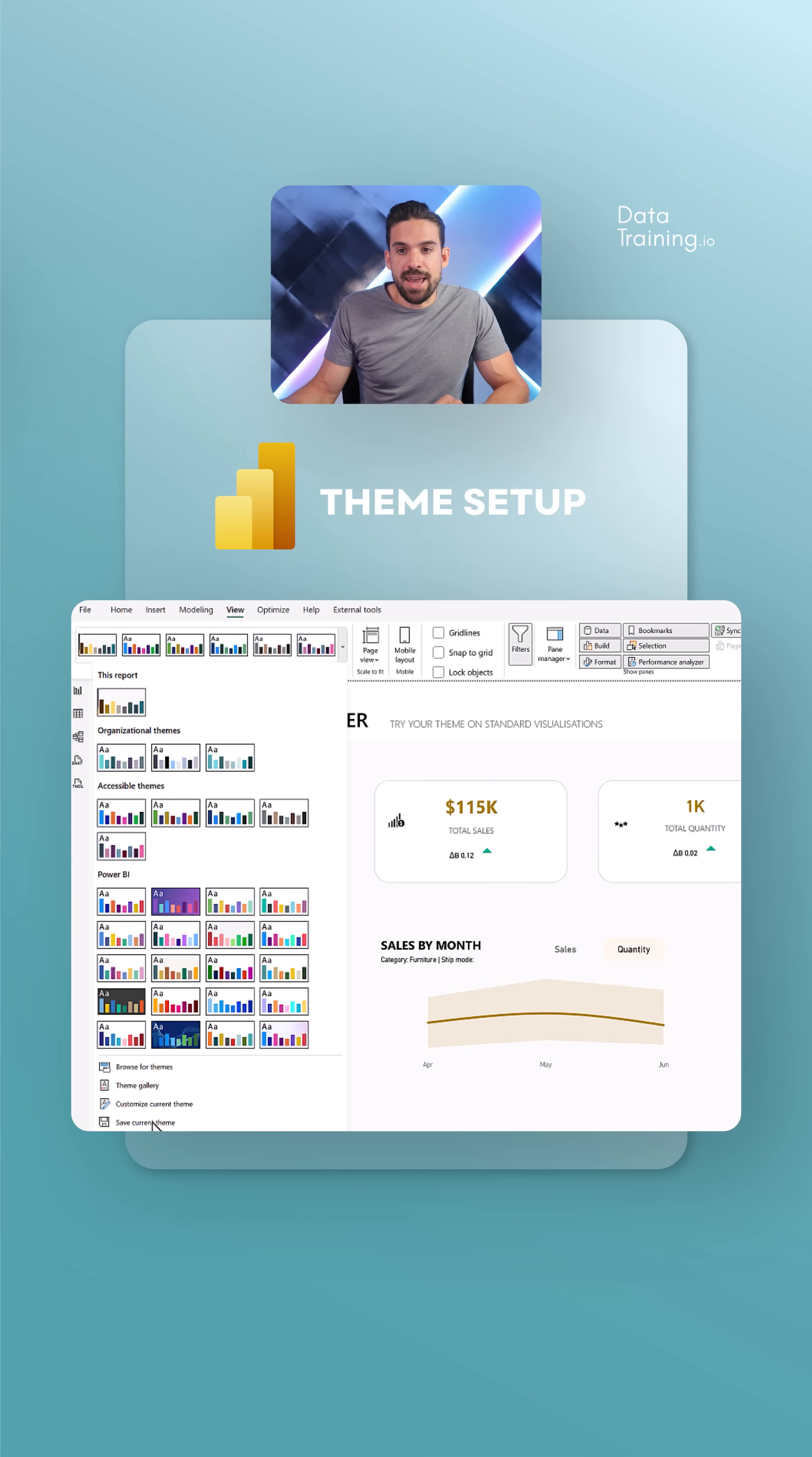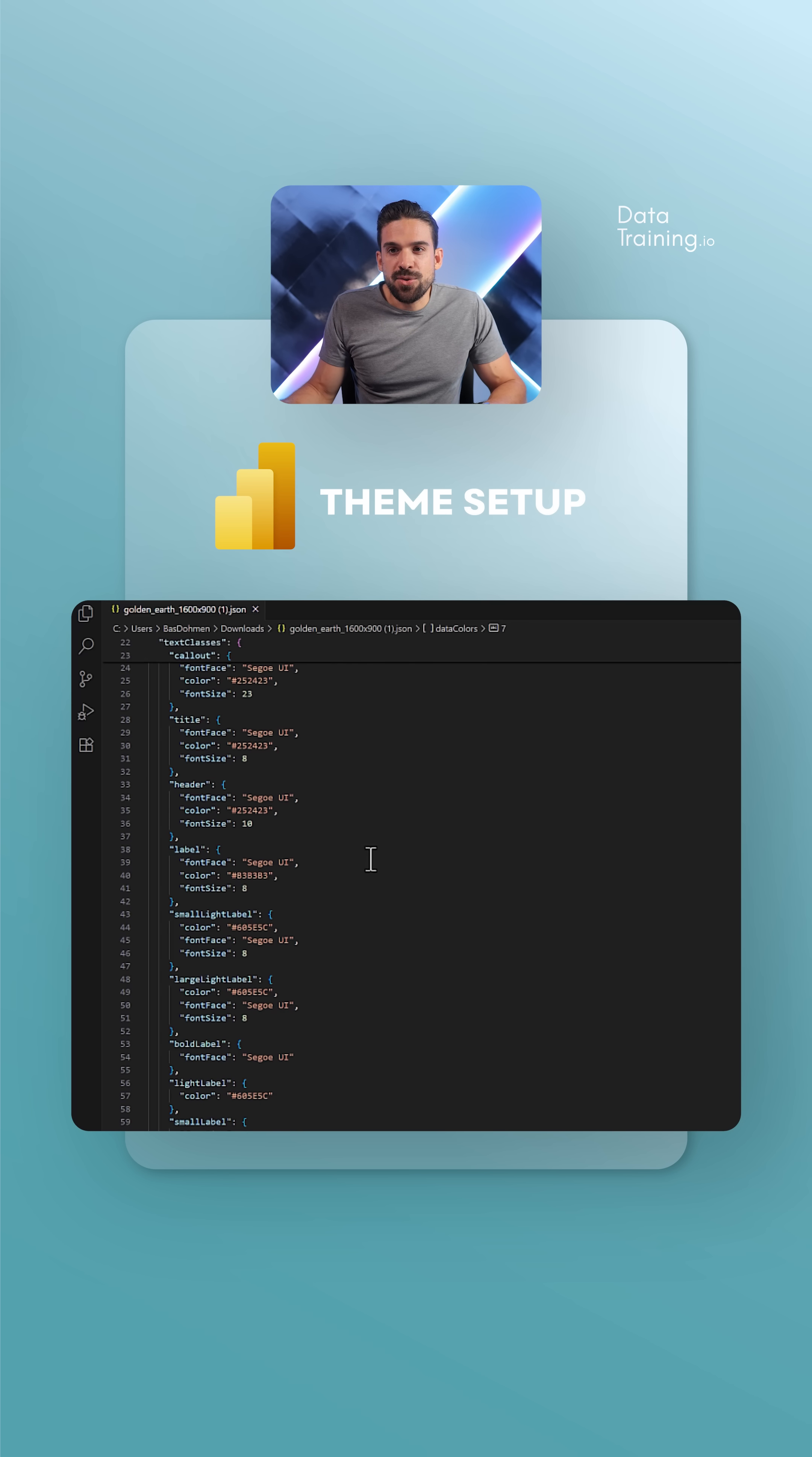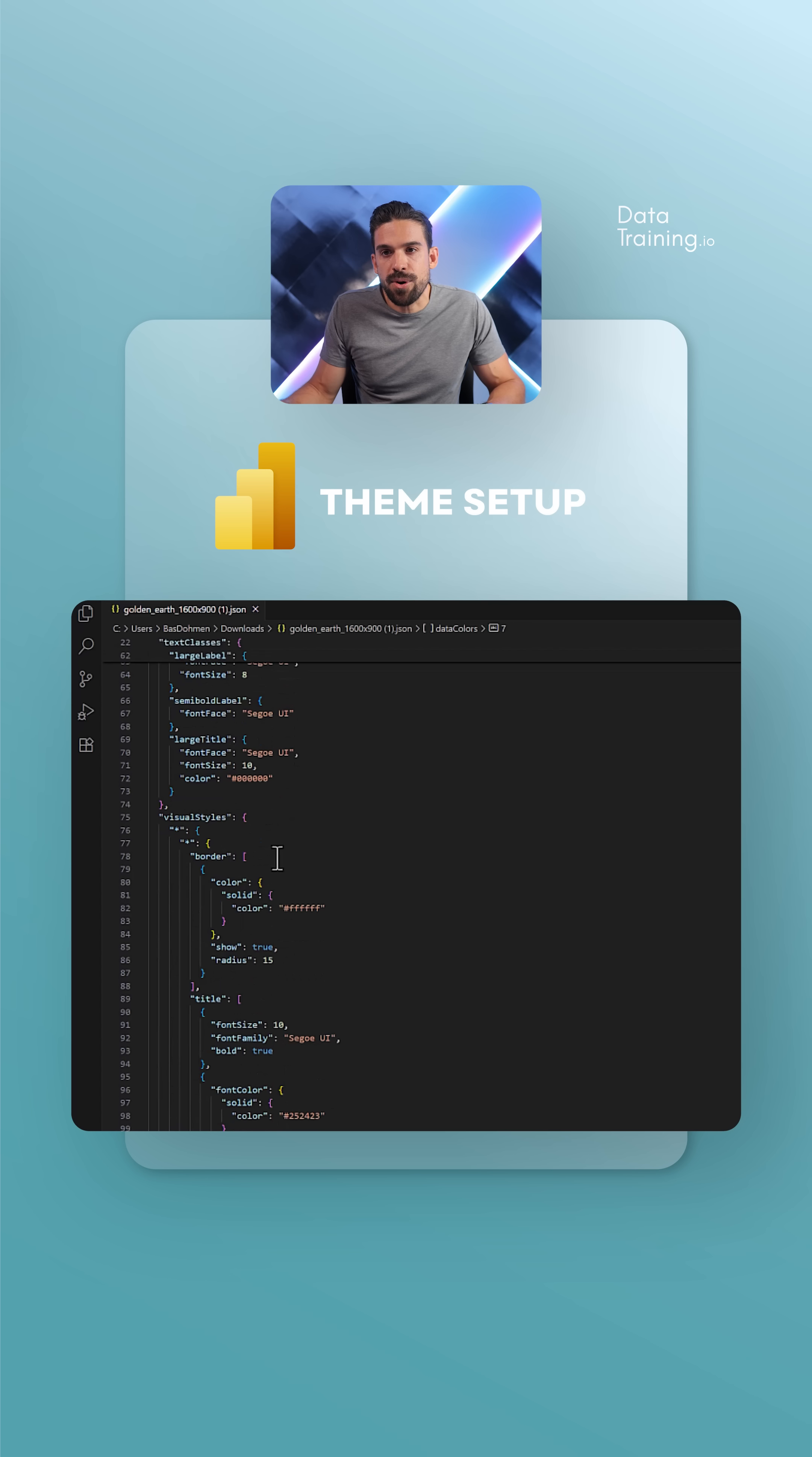You can just click here on save current theme, then open it in any text editor. I want to make an adjustment so that we don't see those little borders around it. How can I do that? Well, here at the top you see the name, you see the colors, and if I scroll down you see different fonts and font types that are being used. Then if I scroll even further down, you see we have here border.